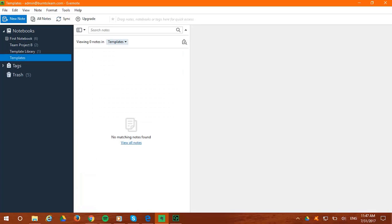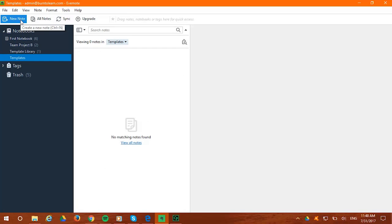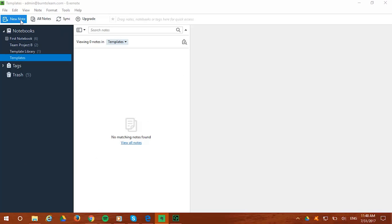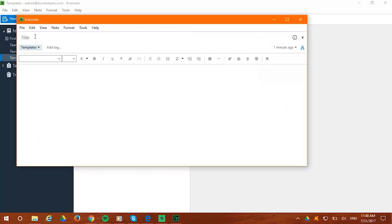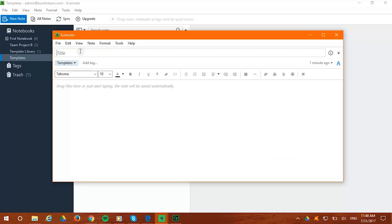Now you can start creating all the templates you want. You can create one for project plan, another for goal timelines, still more for meeting agendas or workflow or anything else. Any kind of note you use regularly can be turned into a template. All you have to do is go to the top where the New Note button is and click on New Note in the templates notebook.